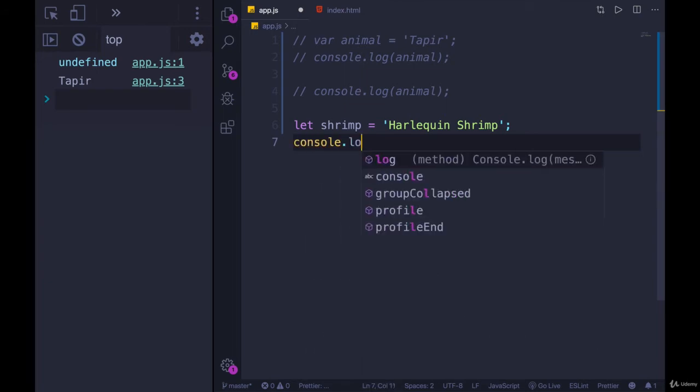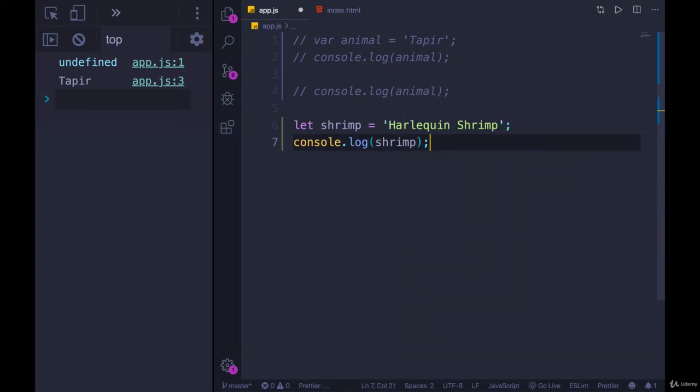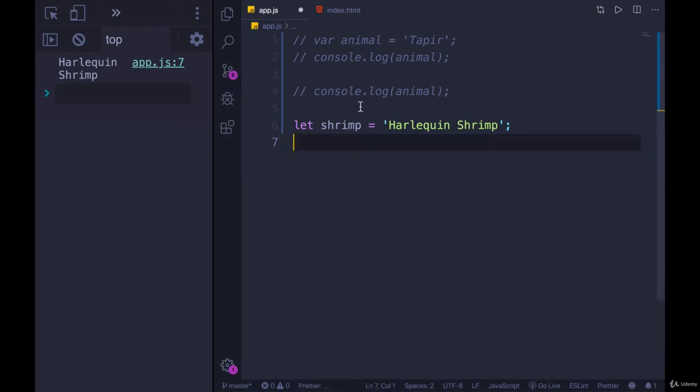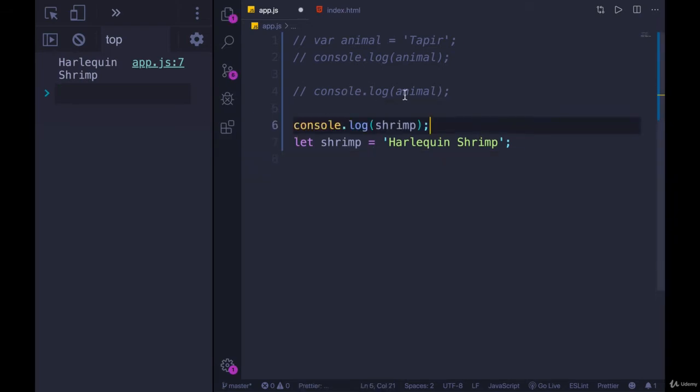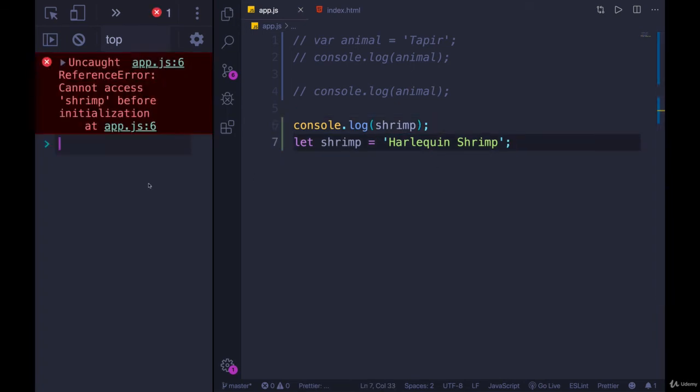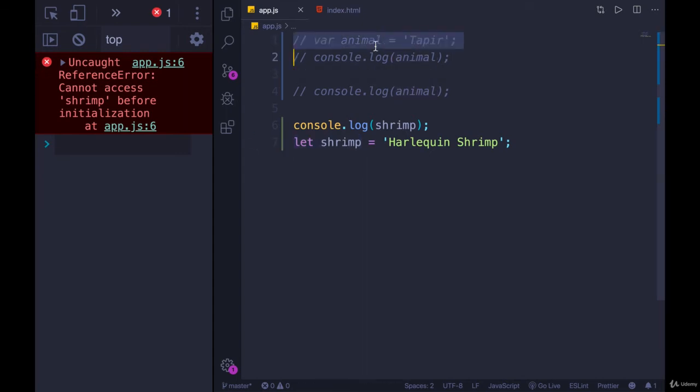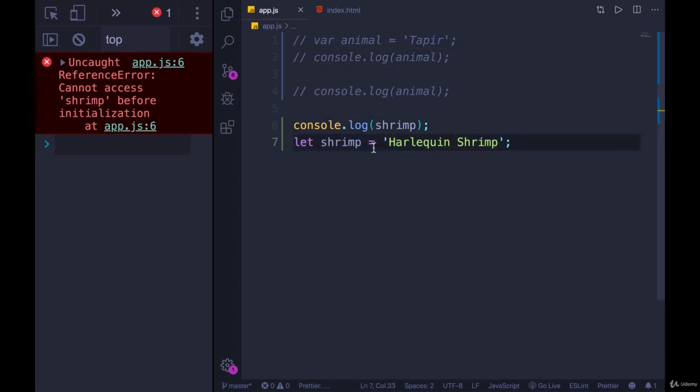if we console.log shrimp here, we probably expect to see harlequin shrimp. But if I do the same thing I did with var, where I put the console.log first, what happens? We get something different. It tells us reference error. Cannot access shrimp before initialization. So variable declarations made with let are not hoisted like they were with var declarations. And that's one of the main reasons that we use let, aside from block scope as well.